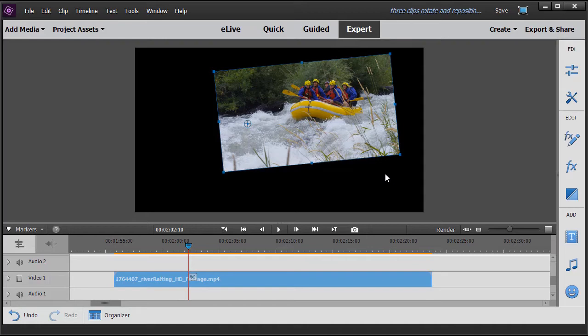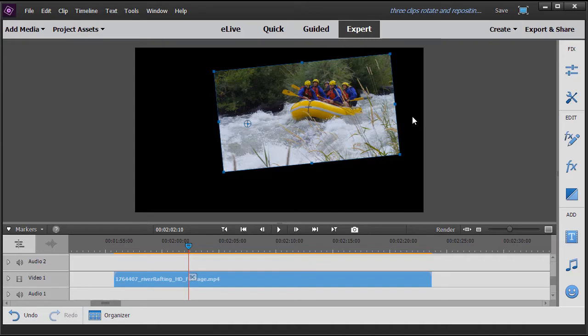That's the first way. You simply move the mouse onto the image in the monitor panel and make these adjustments. If you want to fine tune them, there's a better way to go.